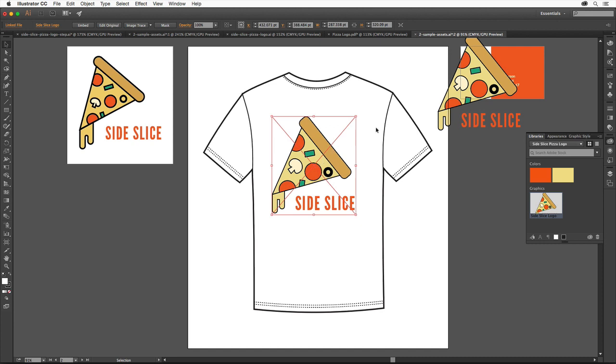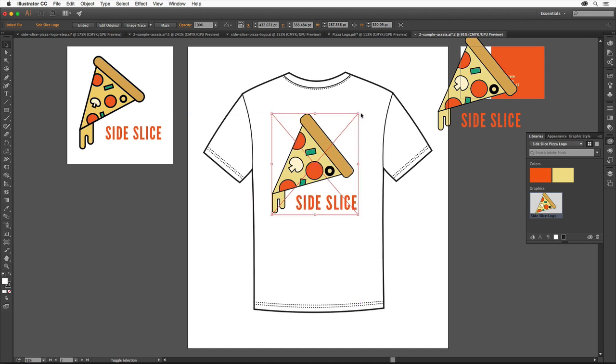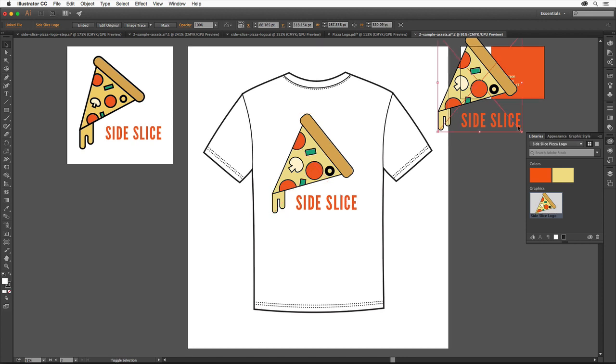Because the artwork in the logo is vector, you can resize it and know that it will print properly. Shift-drag the corner of the selected logo to resize it to better fit. Release the mouse button and then the shift key. Try also resizing the other logo.